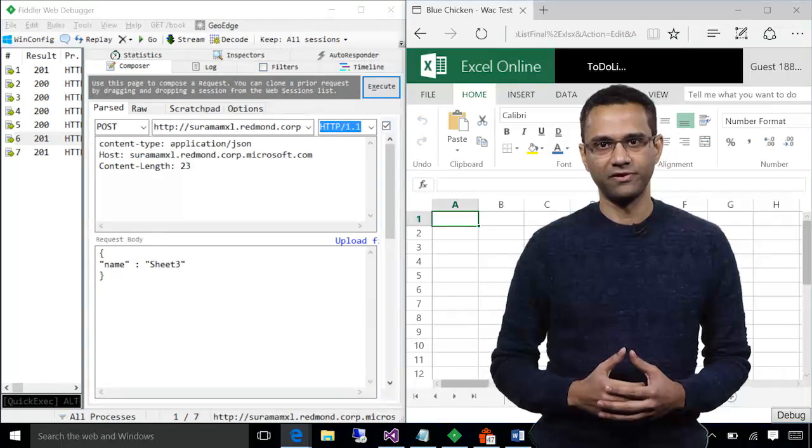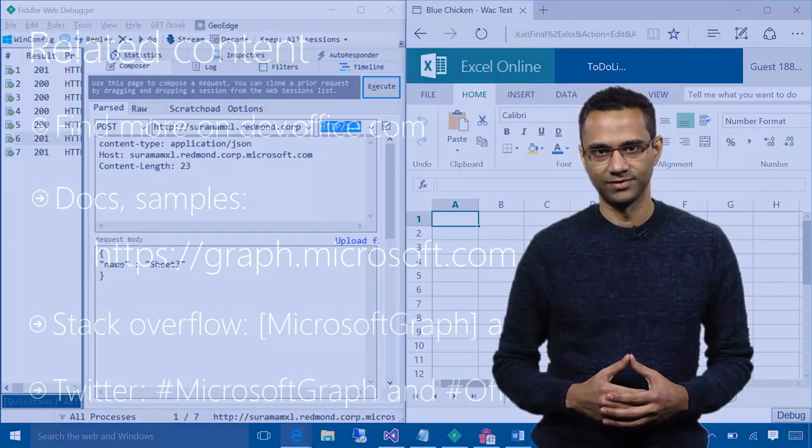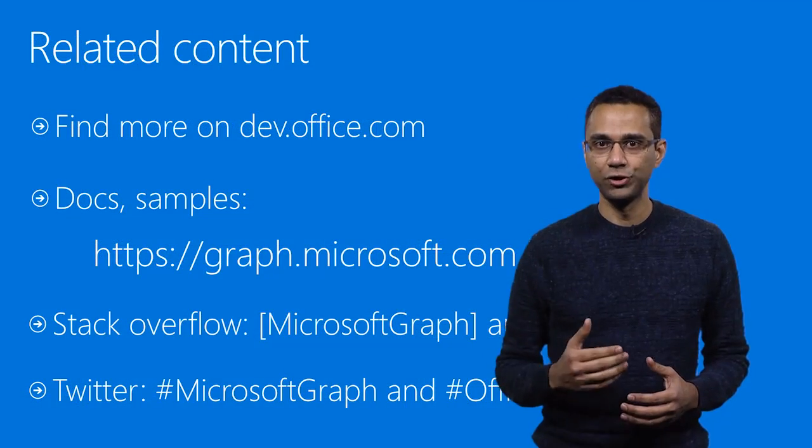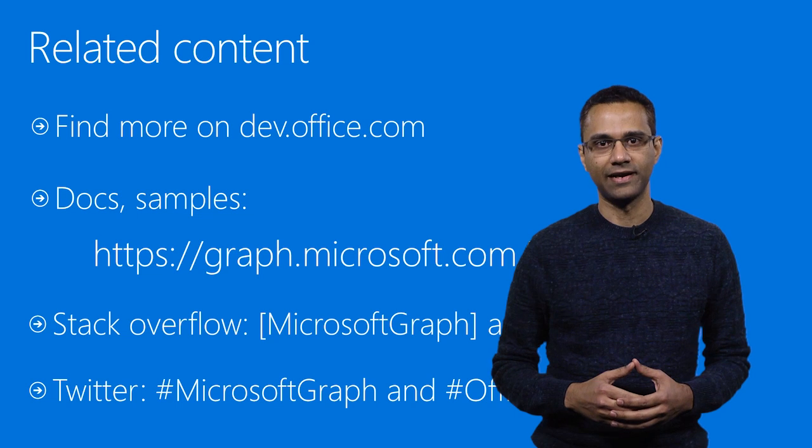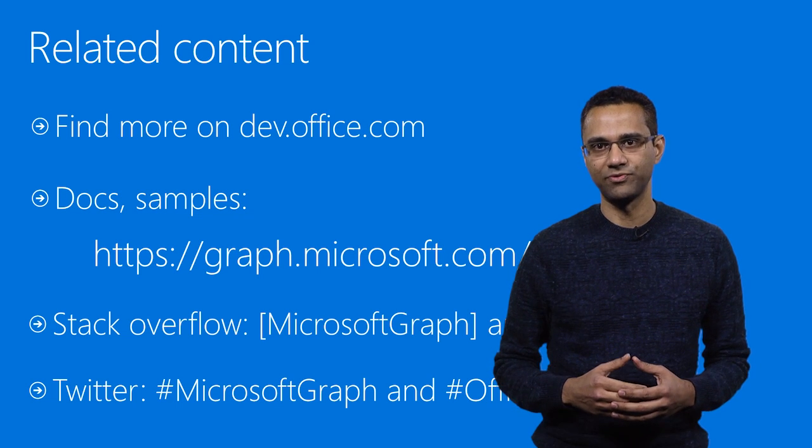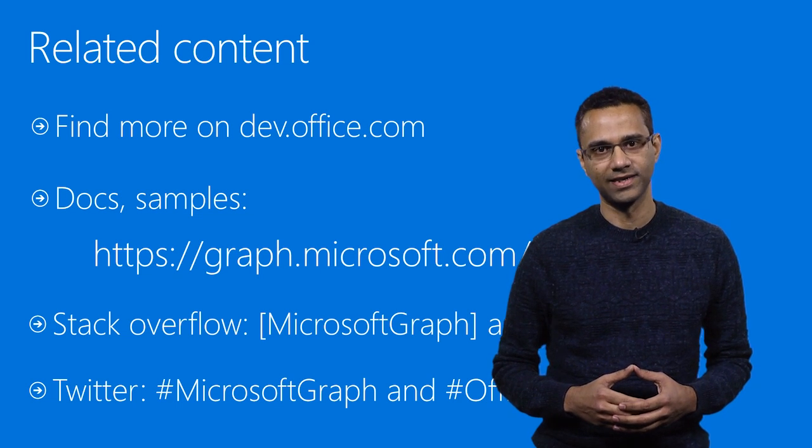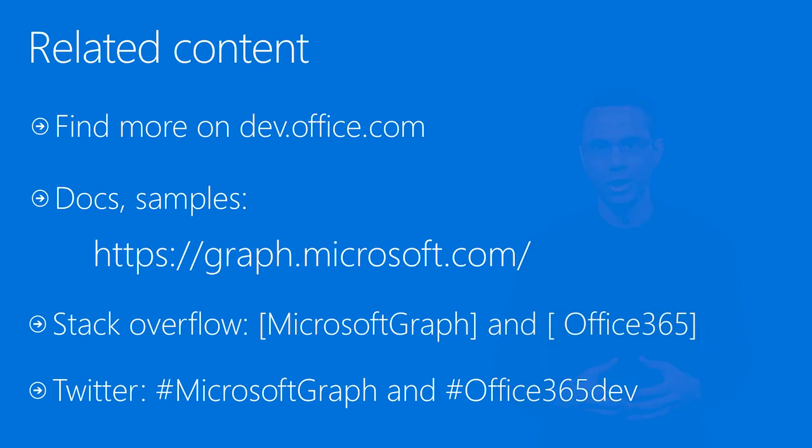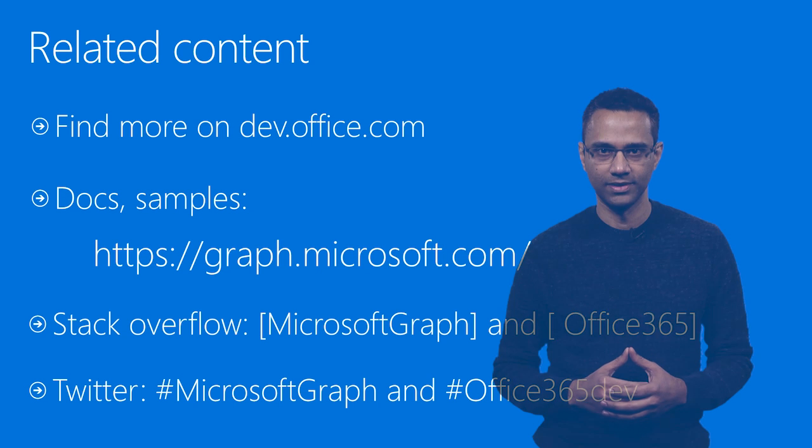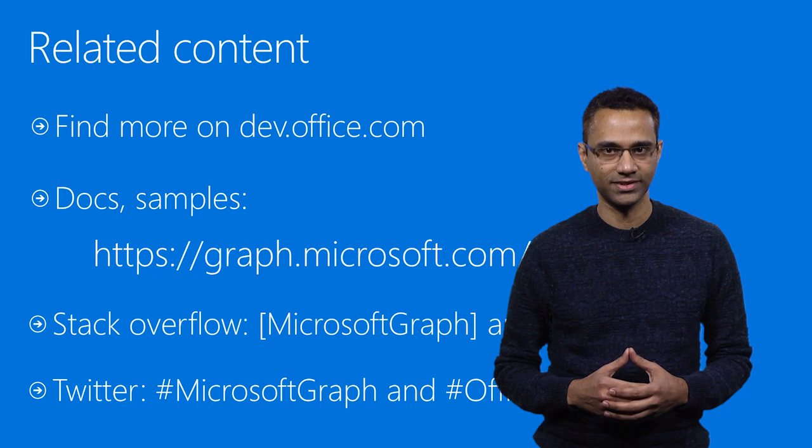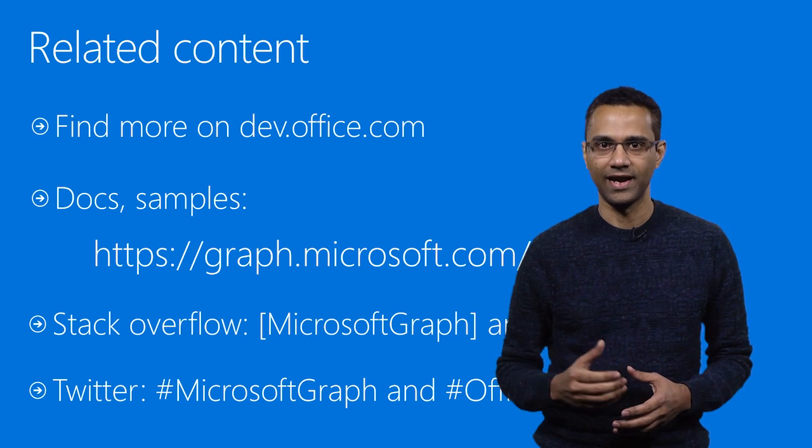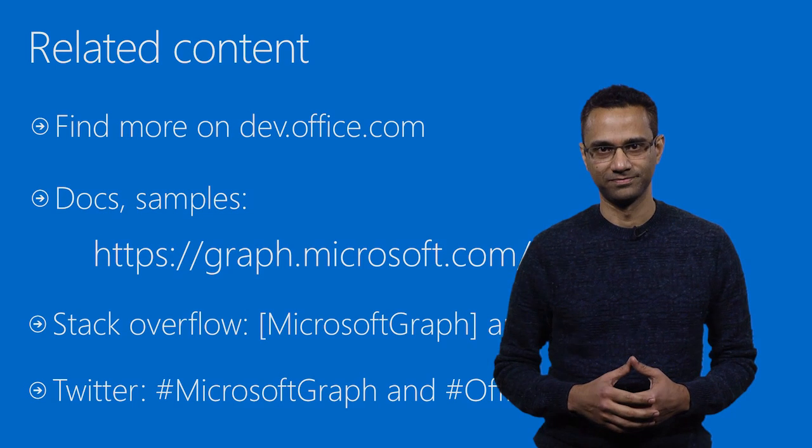This was just a brief introduction. Look for new features and enhancements as we add more Excel APIs. Your feedback is important to us. So please send us your comments through the listed support channels. These pages provide important resources to help learn more and ask questions. Thank you for watching this session and happy coding.